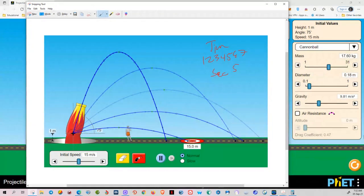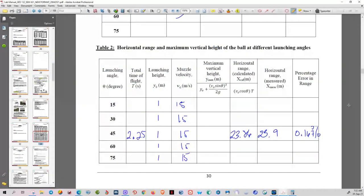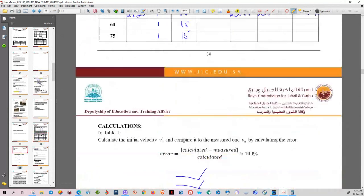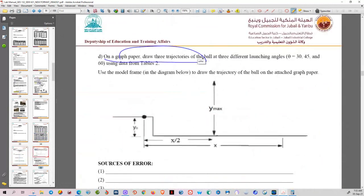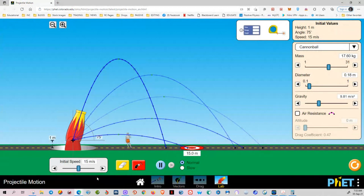You have to fill the lab manual — you have to fill Table 2. For the drawing part, in the lab you would make a drawing on graph paper. But here, because you did the simulation, you take a screenshot of the simulation instead of drawing.